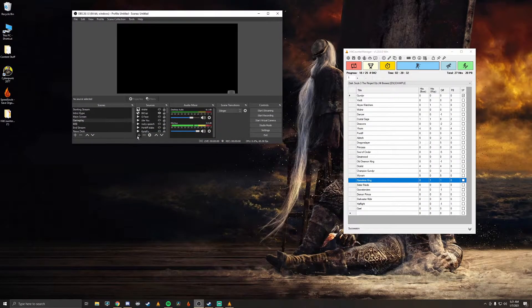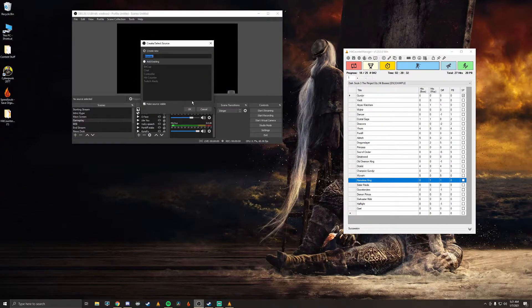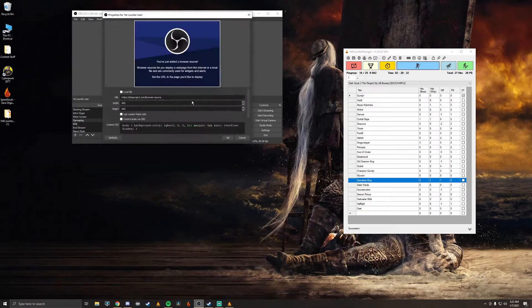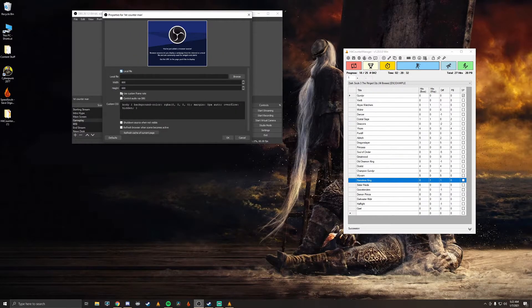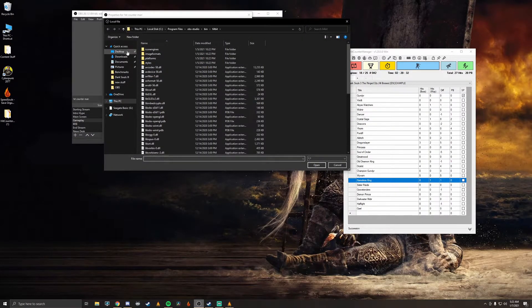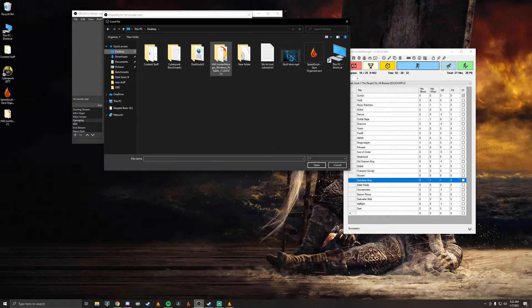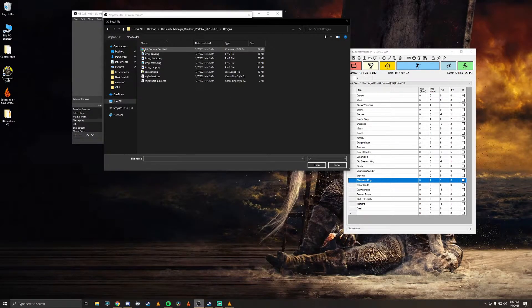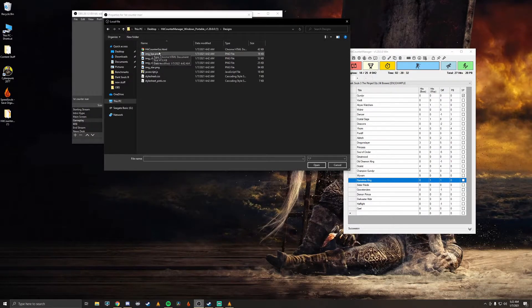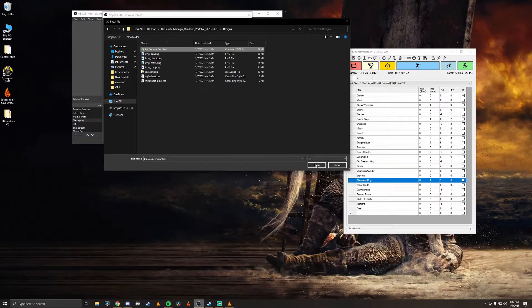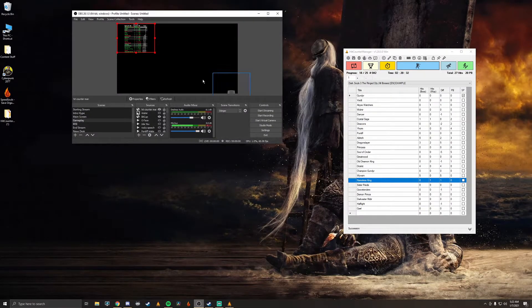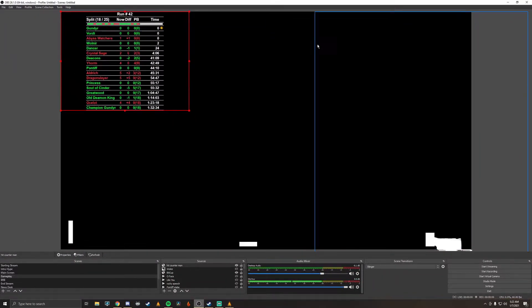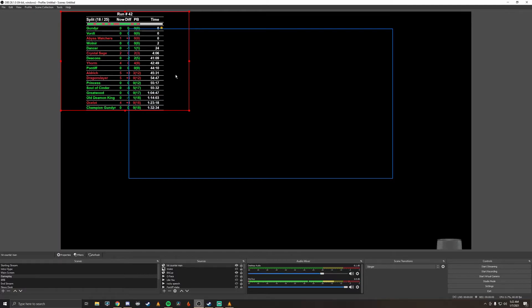We are going to add a browser source and just call it Hit Counter Man. So once you open that up you want to hit local file and then go to browse. Once you're in here locate your Hit Counter Manager wherever you put it, go to designs and then go to hit counter gui.html. You want this file right here. And then go ahead and open it. Voila, it is up and running.